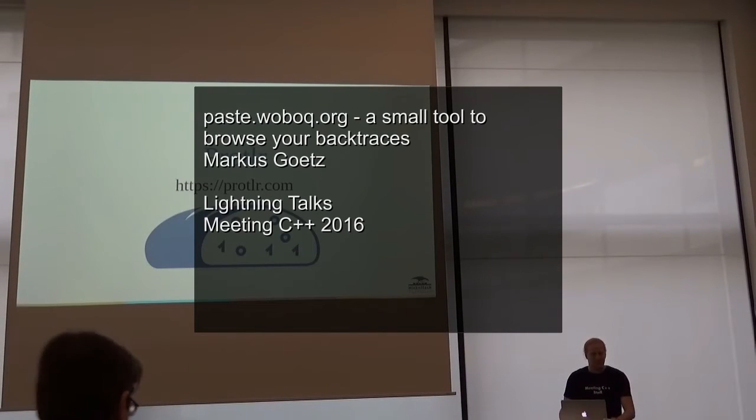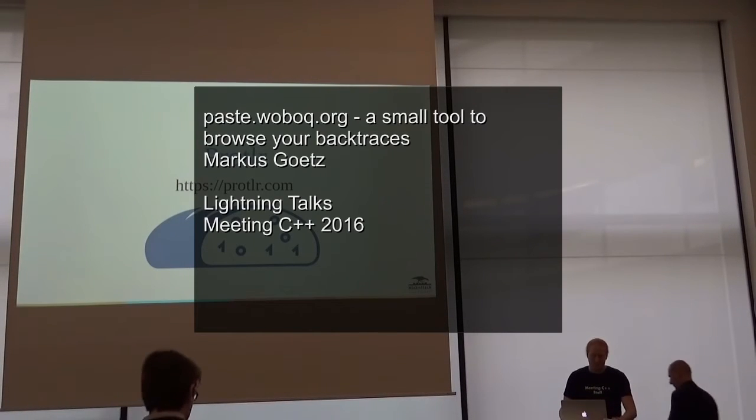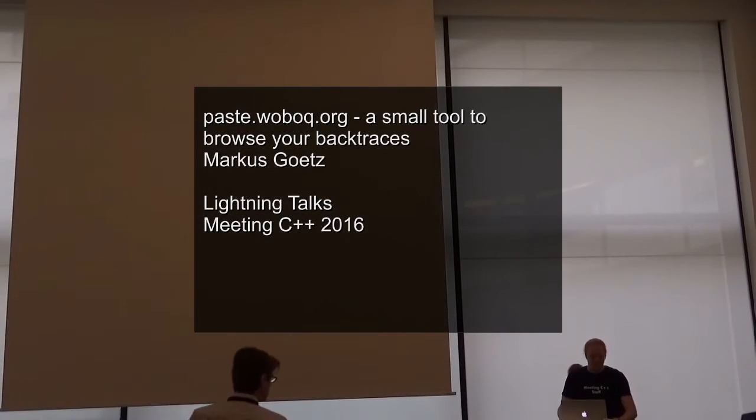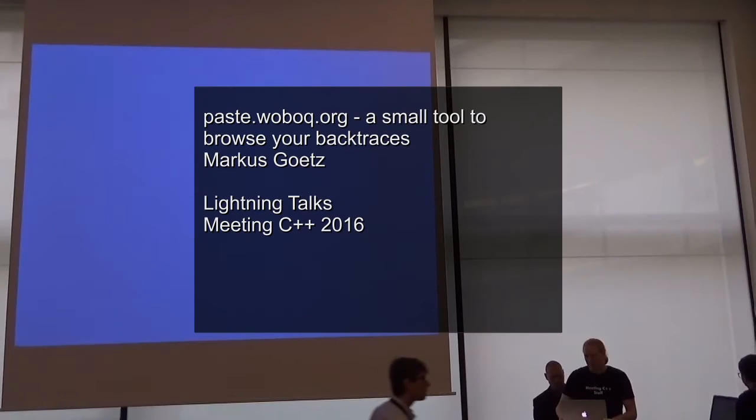Next talk will be by Markus Goetz and he will talk to you about a backtrace browsing tool.